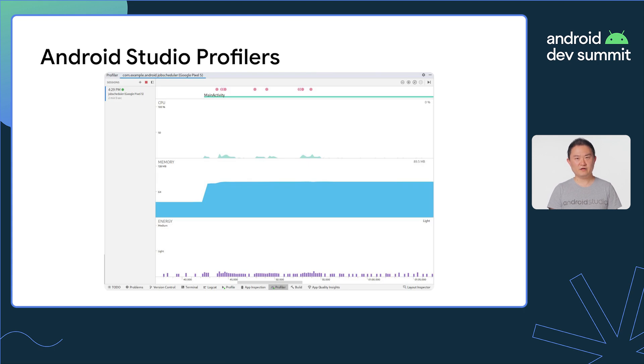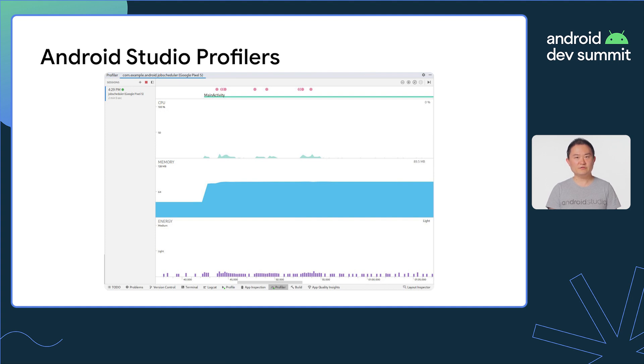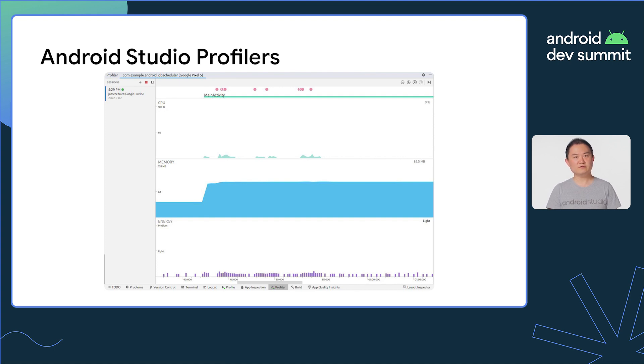This is where profiling comes in. Profiling helps you find where CPU cycles and memory are spent at the time of inspection. Android Studio offers a suite of profilers to help with the inspection. When working with profilers, there are some things to keep in mind.